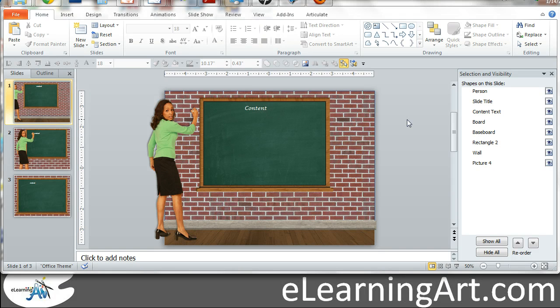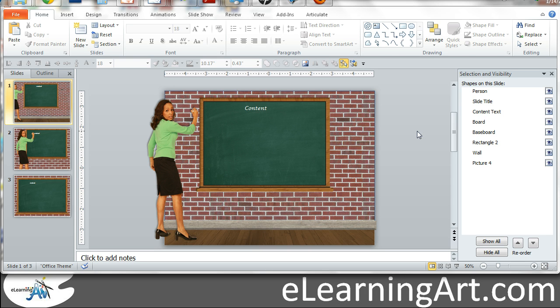Now, some of these authoring tools will have a direct import PowerPoint feature, and it treats them a little bit differently depending on what you're using